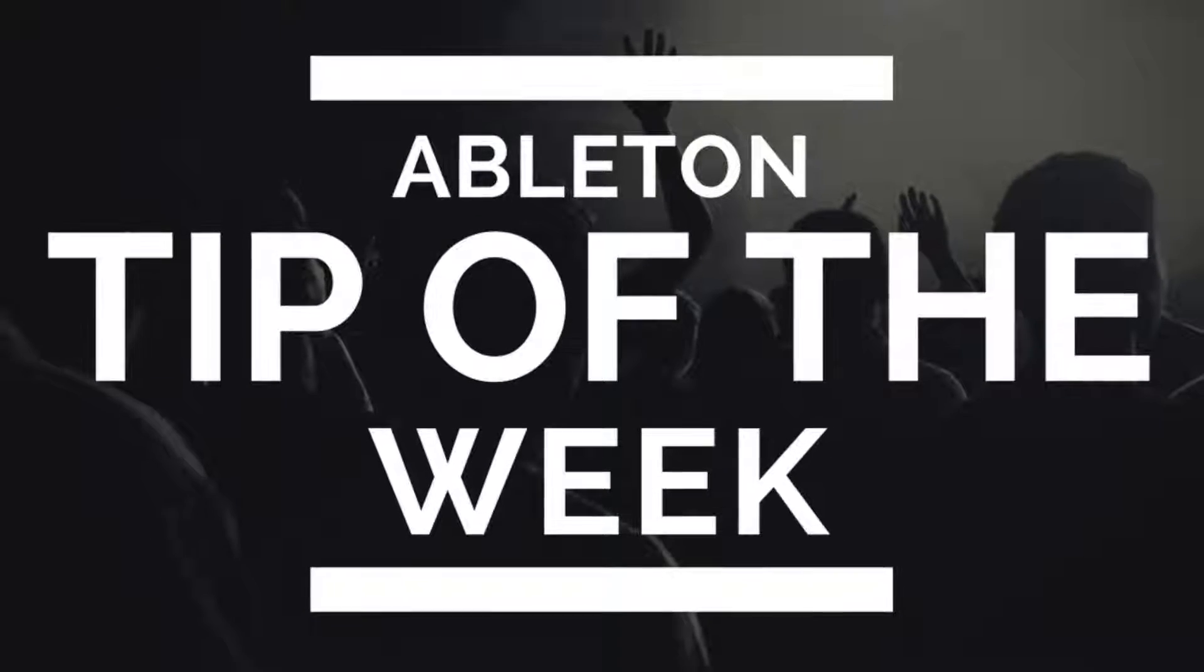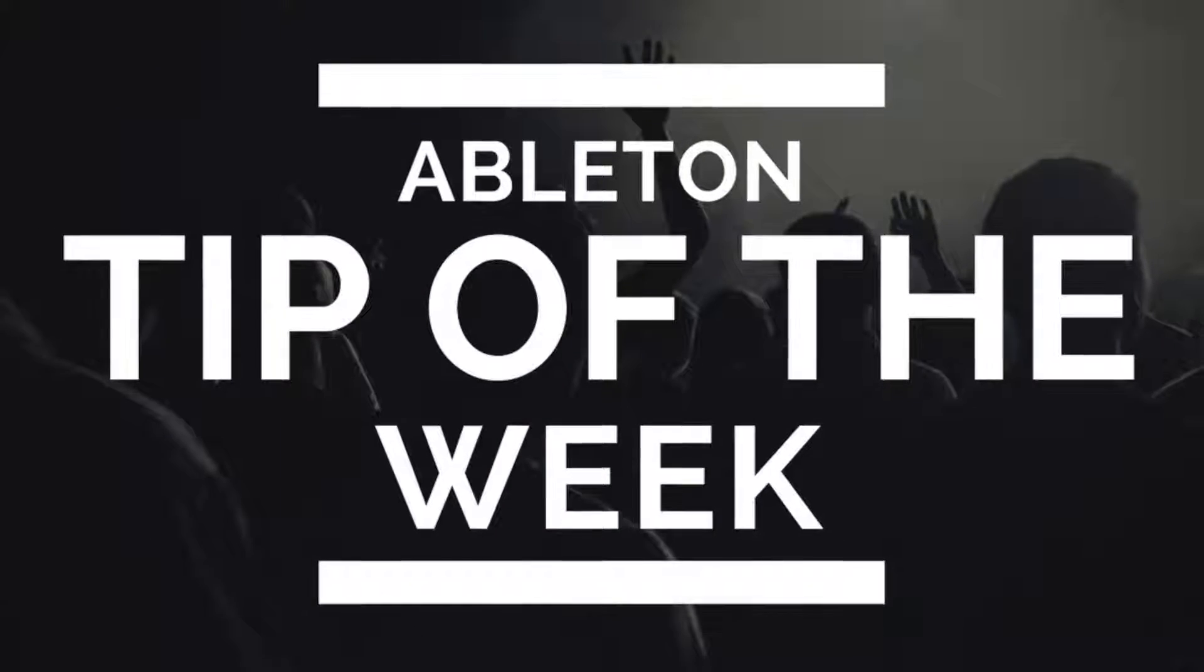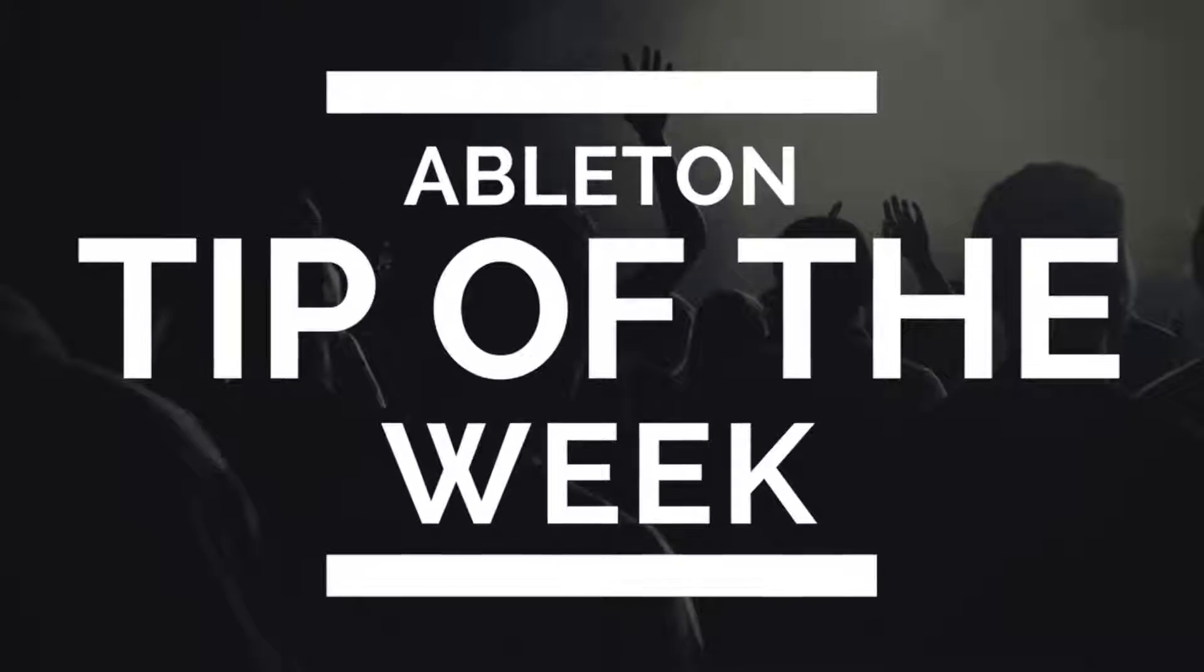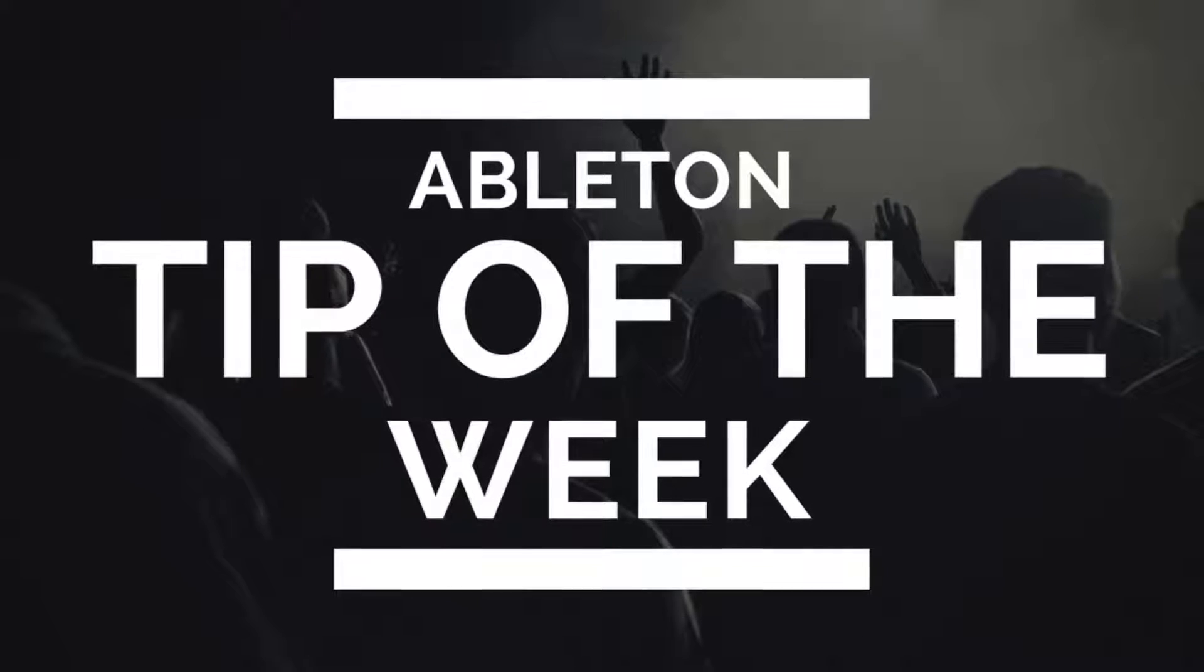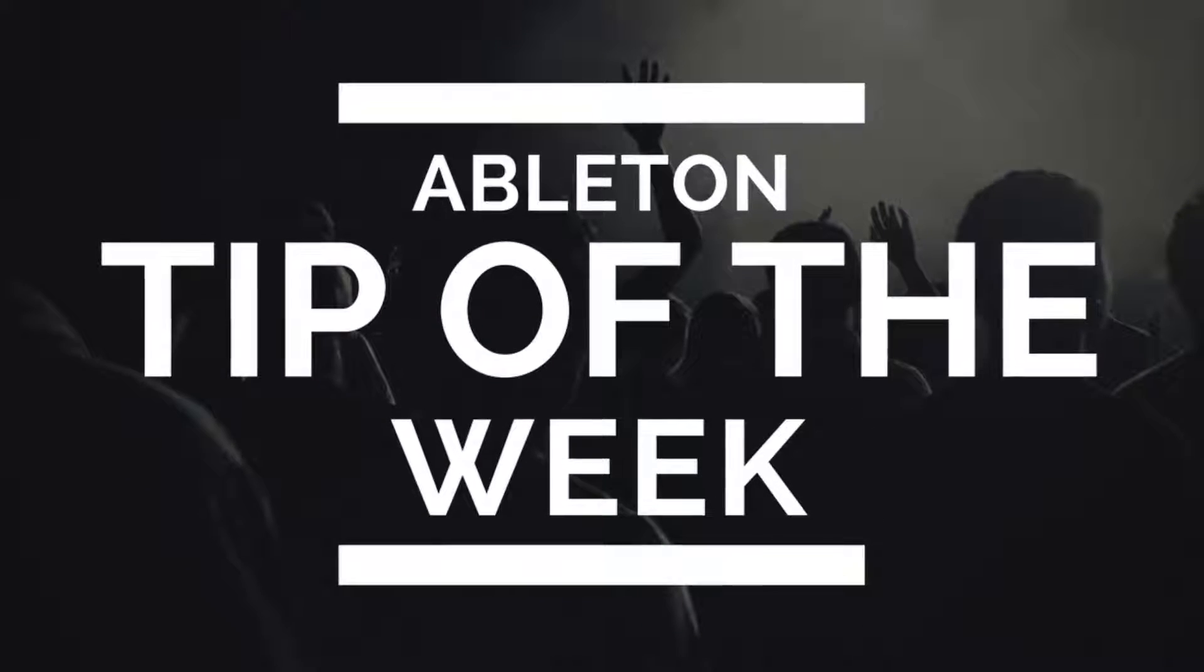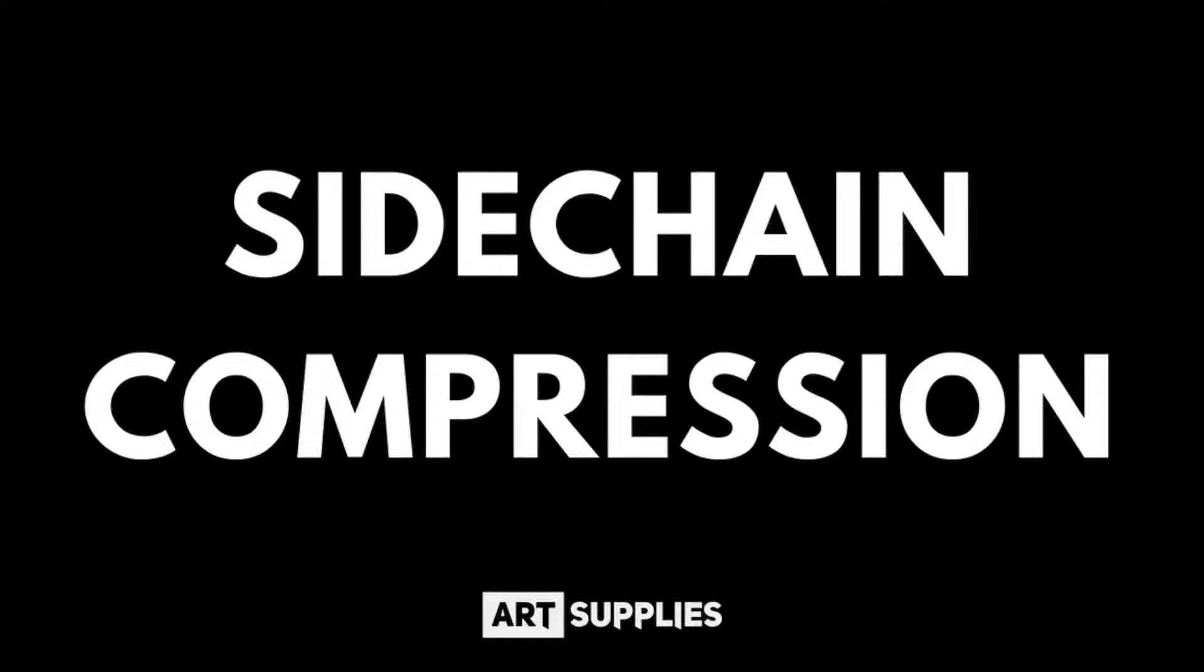Hello and welcome back to another tip of the week. My name is Art Supplies, and this week we are looking at sidechain compression.